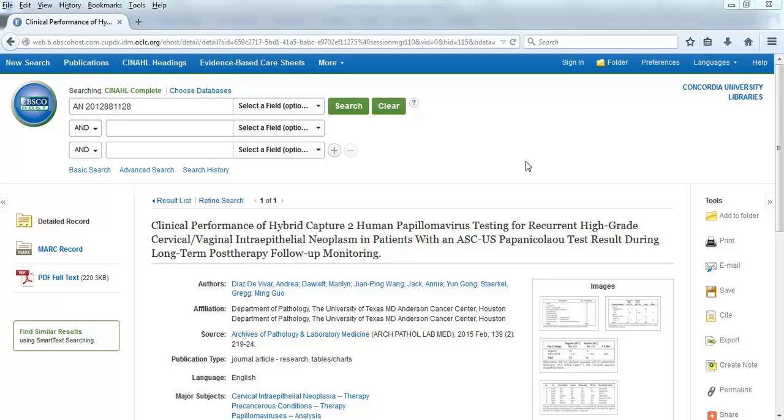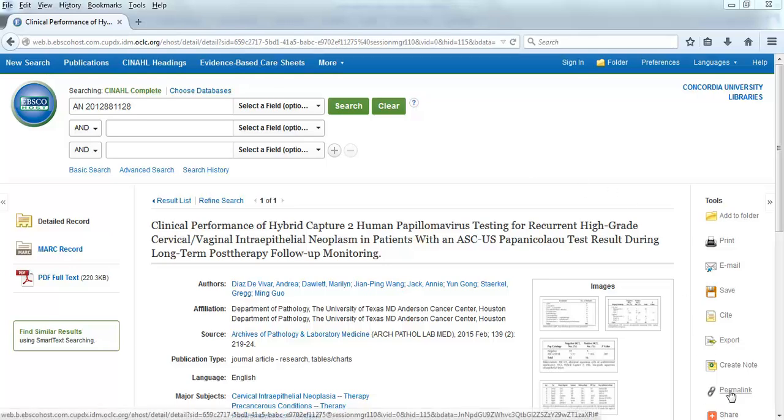Once you find an article that you want to use, look at the right-side menu. Click on the Permalink link, which has a paperclip icon.